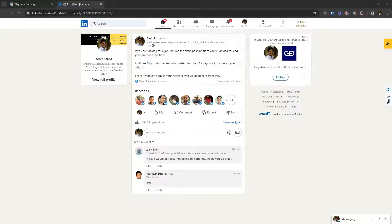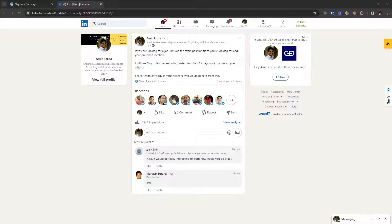But surprisingly, or maybe not so surprisingly, I received a decent enough response for this post and people started reaching out for relevant job posts.